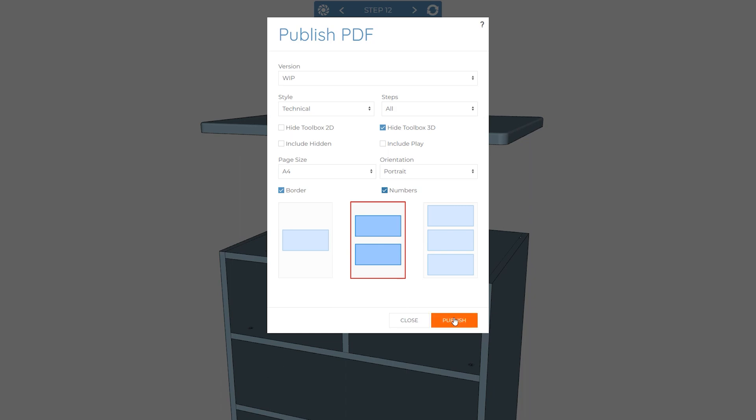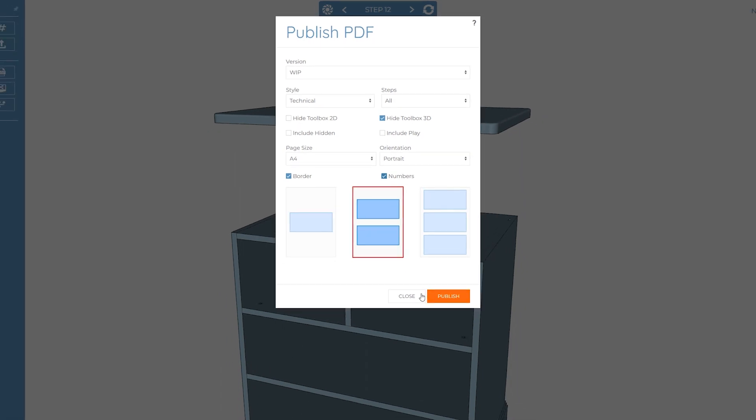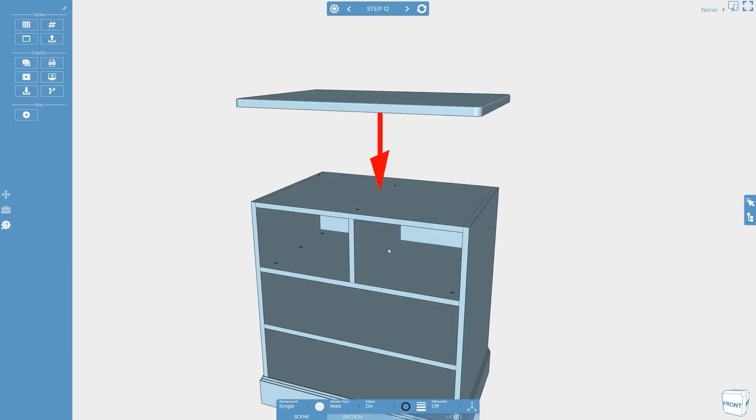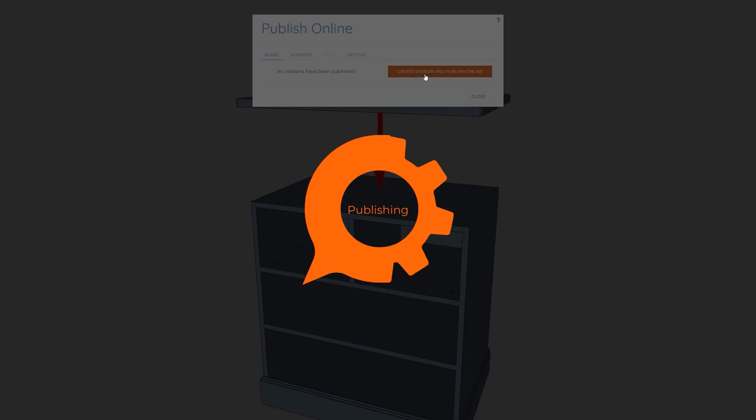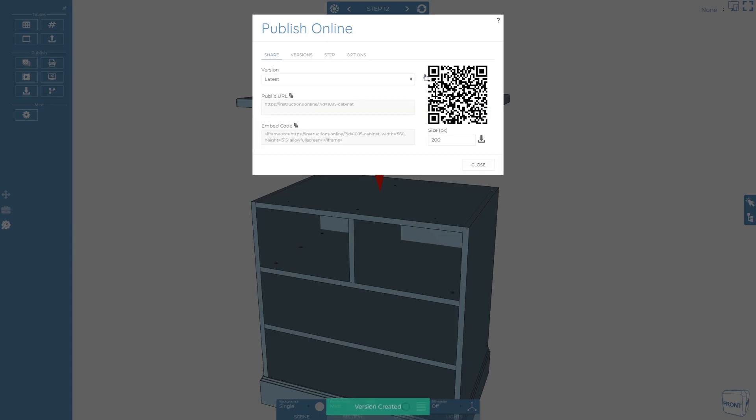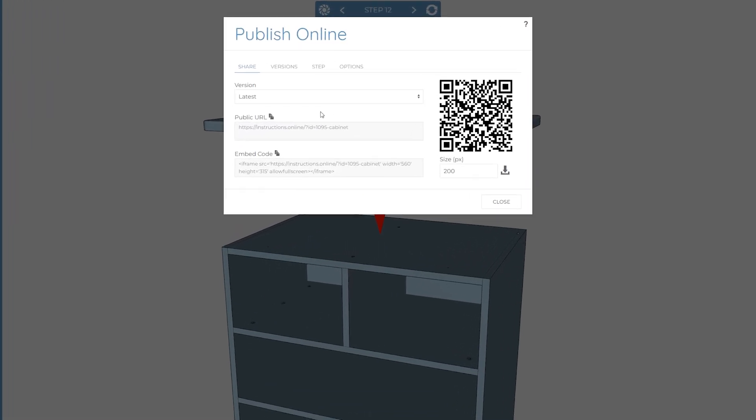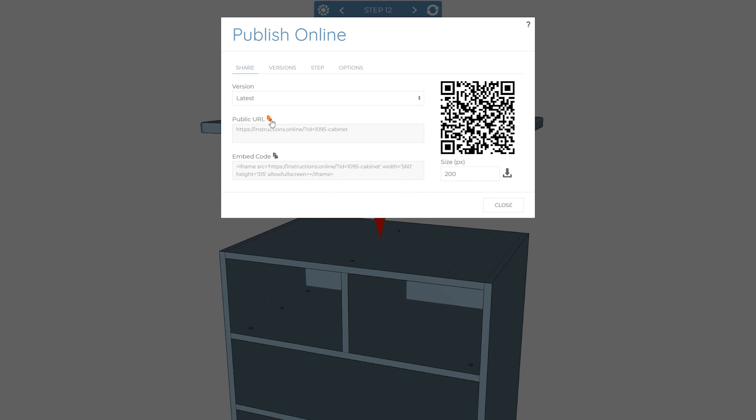However, a lot of people really struggle to interpret flat 2D instructions. So remember to see the full benefit of Cadasio, modernize your assembly manuals. You'll want to publish your instructions online.